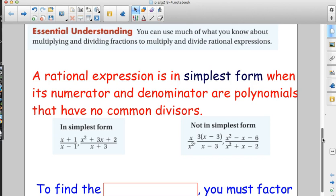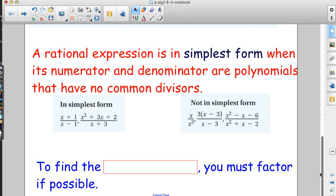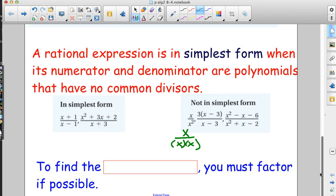For x squared plus 3x plus 2 over x plus 3 — the only way to simplify would be if x squared plus 3x plus 2 factored to give x plus 3 as a factor, which would require two numbers that multiply to 2 and add to 3: that's 2 and 1, not a match. For x over x squared: that's x over x times x — there's the multiplication, so now we can cancel. And 3 times (x minus 3) over (x minus 3): the x minus 3's match and there's multiplication, so this simplifies to just 3.